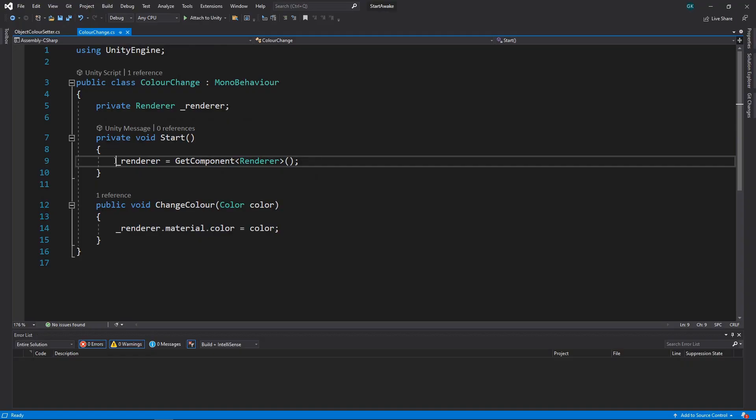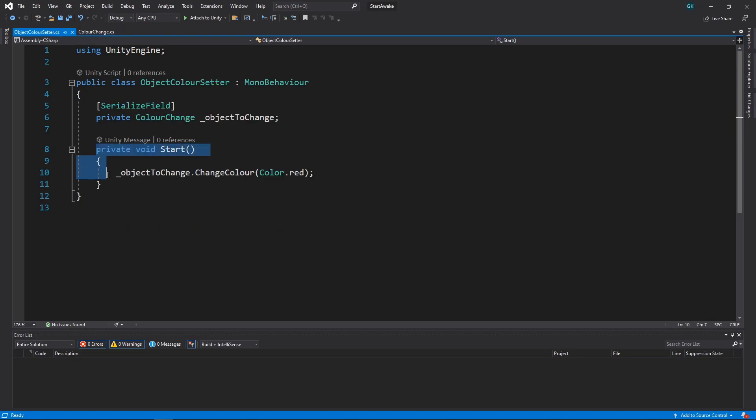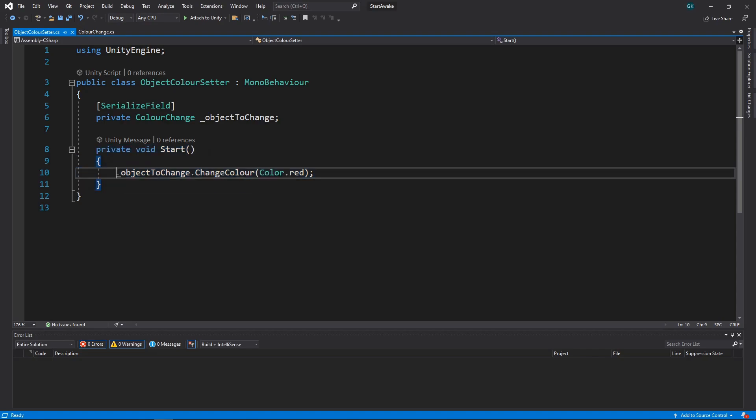We're getting the renderer component in the Start method of the ChangeColor script. Because the Start methods can be called in any order, the Start method on the ColorSetter script is getting called first. This means that when the ChangeColor method is called, the renderer field hasn't been initialized yet and we get the error.